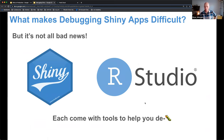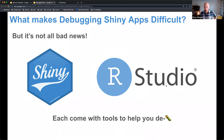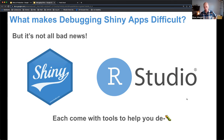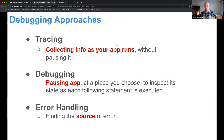Despite all that bad news about Shiny bugs being hard to identify, we at Posit have created a lot of tools to help with debugging Shiny applications. We'll talk about tools within the Shiny package itself and within the RStudio IDE. We're going to go through three techniques for debugging: tracing — collecting info as your application runs without pausing it; debugging — pausing your application at a chosen point to investigate; and error handling — interpreting error messages to pinpoint where a bug is.